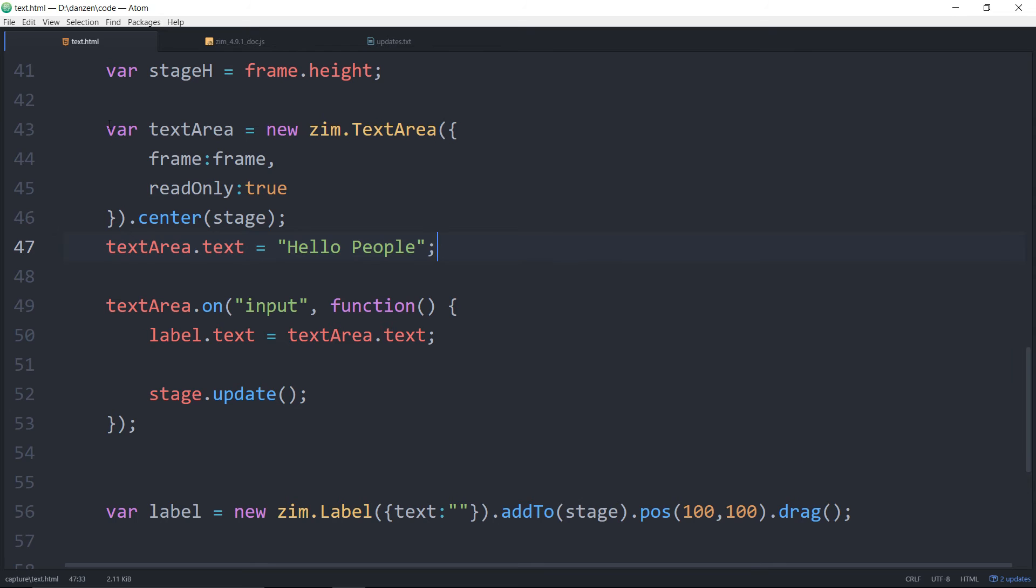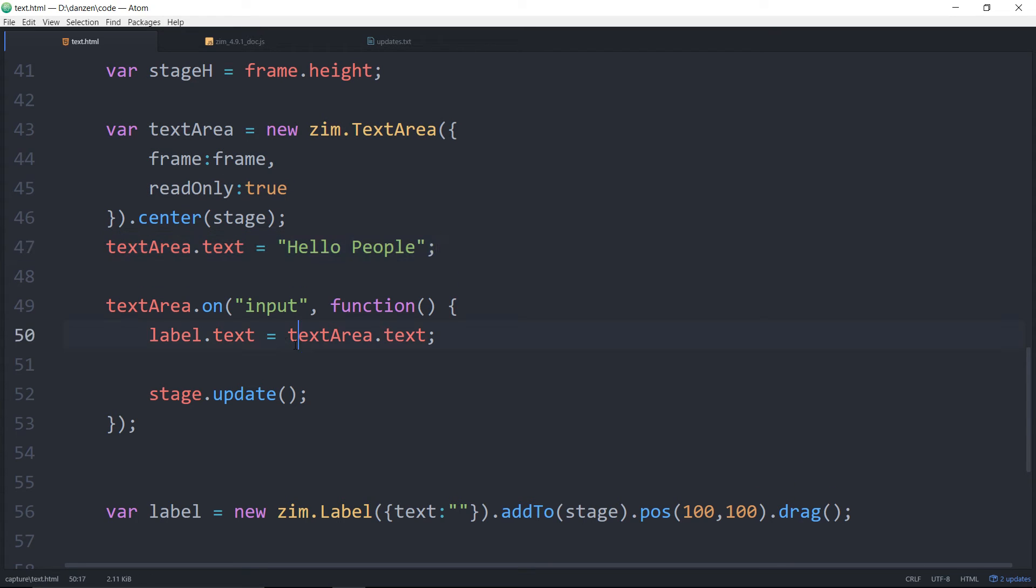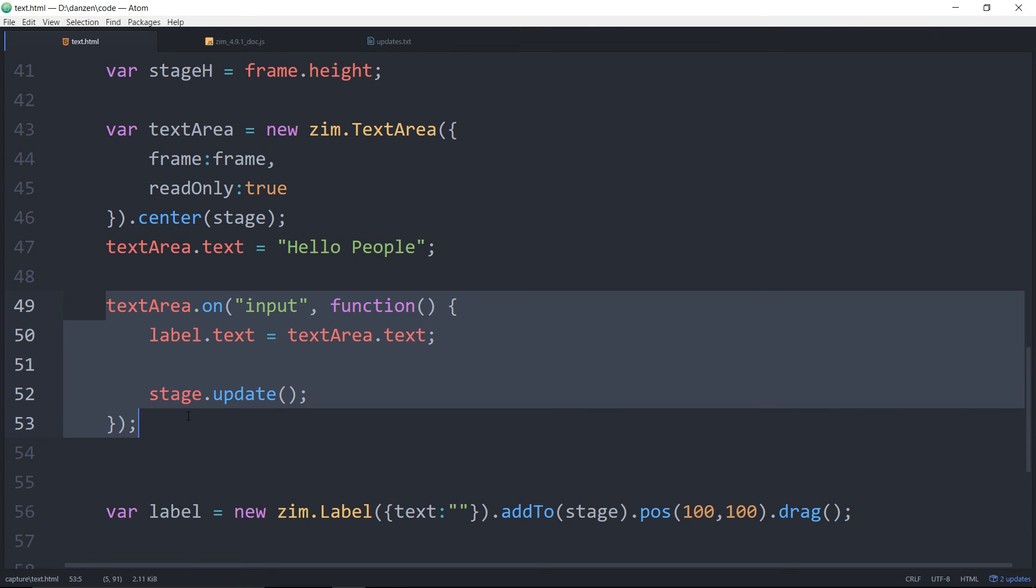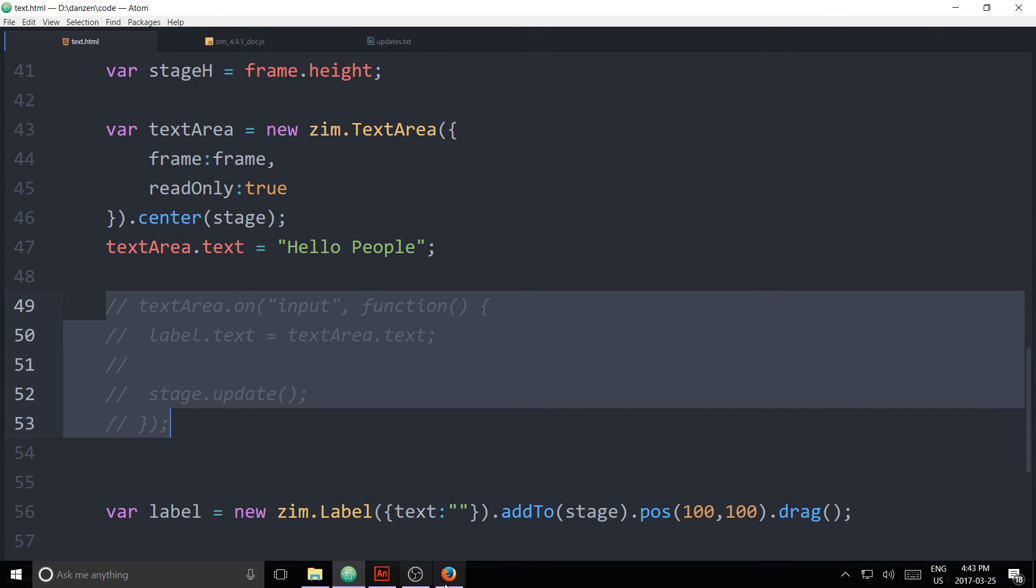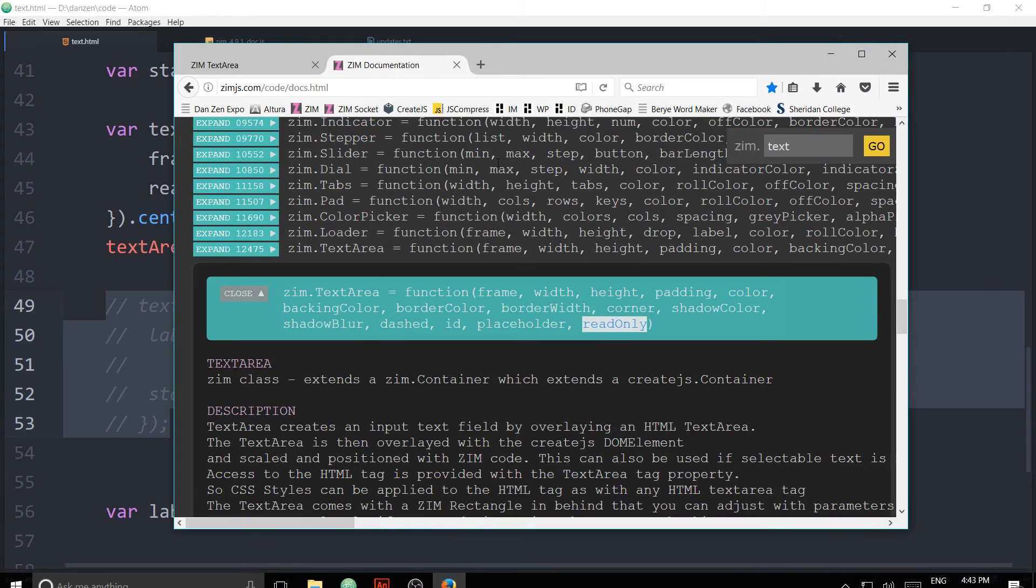There won't be any more inputting going on. So we wouldn't need any of that. And then we refresh here. There's our text area that says hello people. It's still selectable, but I can't type into it.